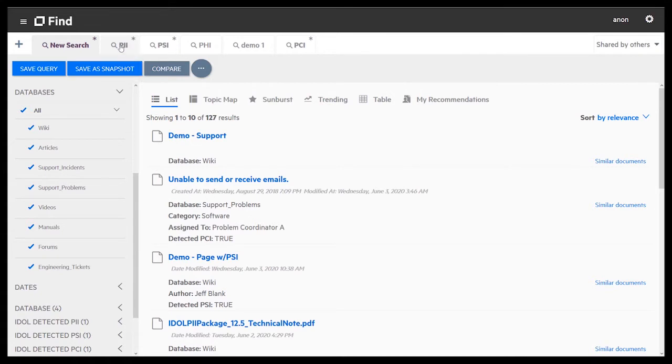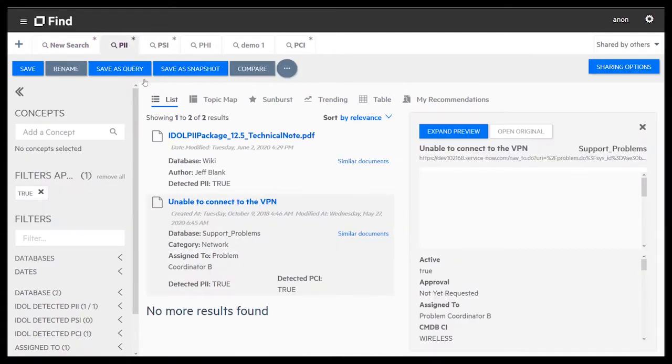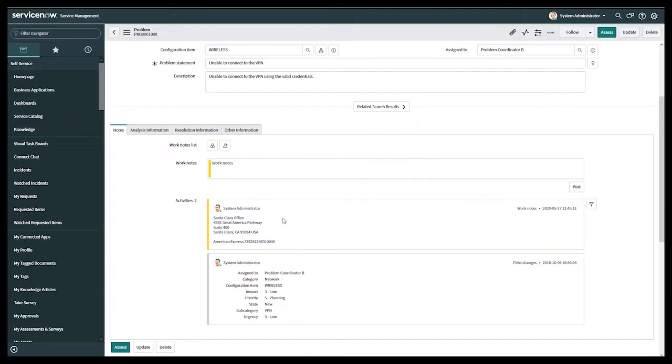Let's look at the potential PII violations. It looks like a person's address may be stored improperly. Let's view the original support ticket to be sure.